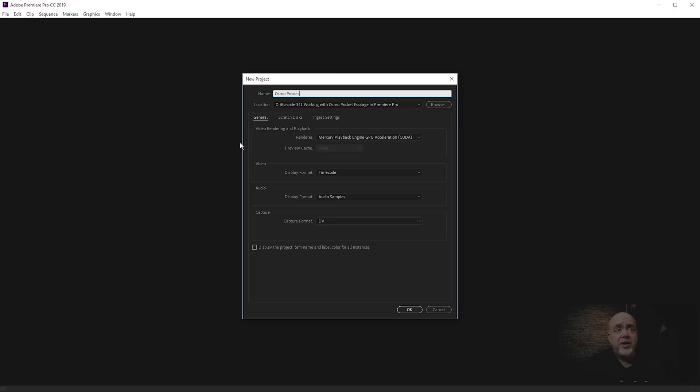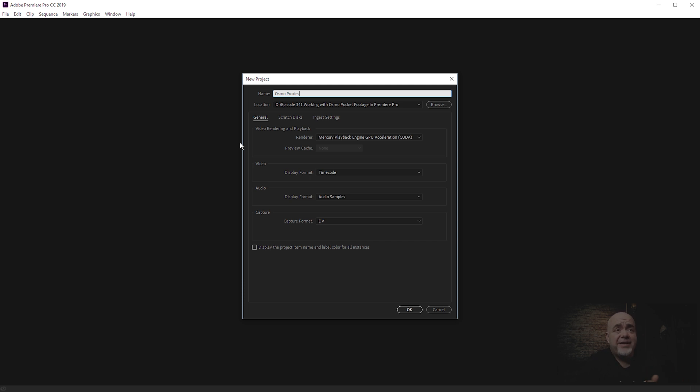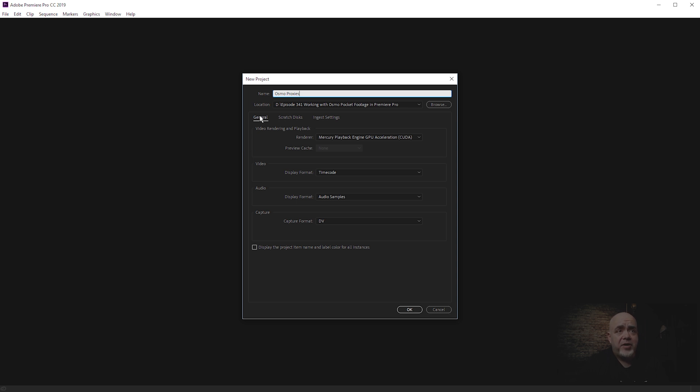There's a couple of steps that you need to take. I'm going to create a project from scratch on Adobe Premiere. Let's create a new project. I've called this Osmo Proxies. You can do this right now or at a later stage. It's probably a good idea to get into the habit of doing it straight away, and I'll show you a little trick in a minute that's going to save you doing it all the time. When we're creating a new project, what you need to go to is Ingest Settings.